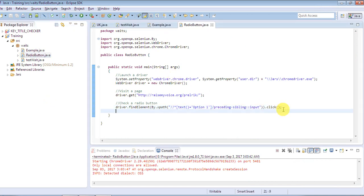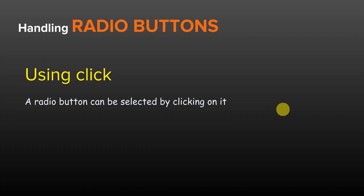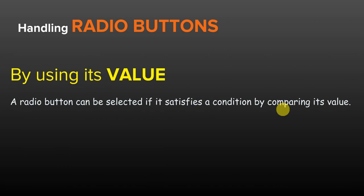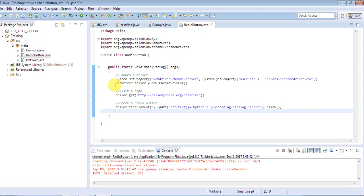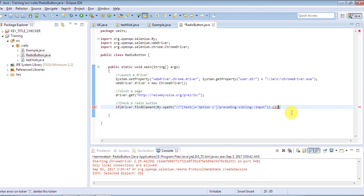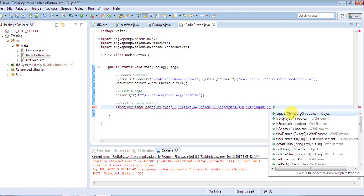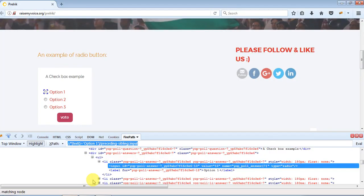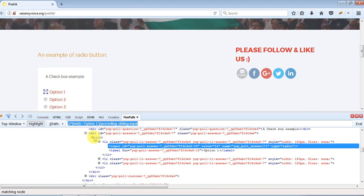We also have a second option to select any element by using its value. A radio button can be selected if it satisfies a condition by comparing its value. We have to get the value of that element, so I'm going to put a simple if condition. Under the if condition we'll ask the driver to find the element, then get the value attribute of this HTML. If you go back on screen you can see that with each radio button there is a value attached to it — it is mandatory that whenever you find any radio button, there will be certain values attached to it.